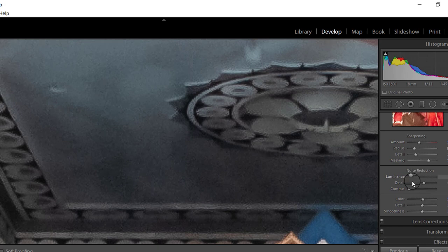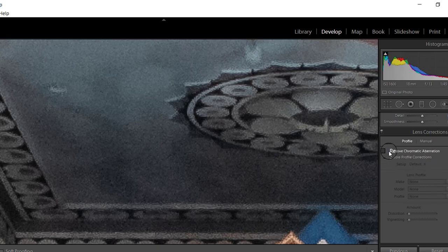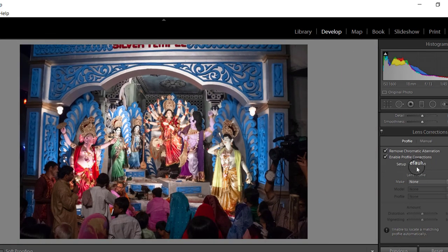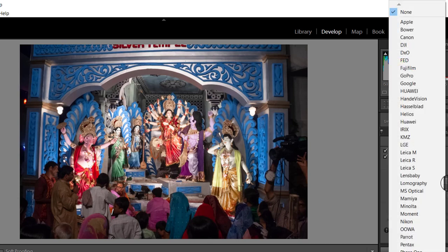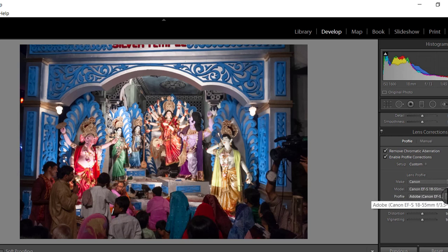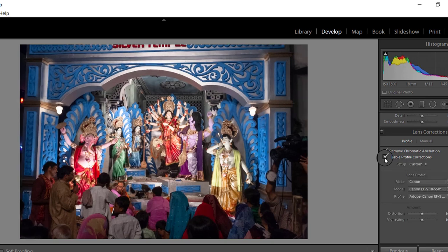The next section is Lens Correction. Click Enable, Remove Chromatic Aberration, and Profile Correction to remove lens aberrations automatically. Lightroom will automatically detect the camera and lens. If it does not detect them, you can manually select your camera — for example, selecting Canon — and Lightroom will detect the lens used and remove its aberration, including vignetting and distortion, automatically.